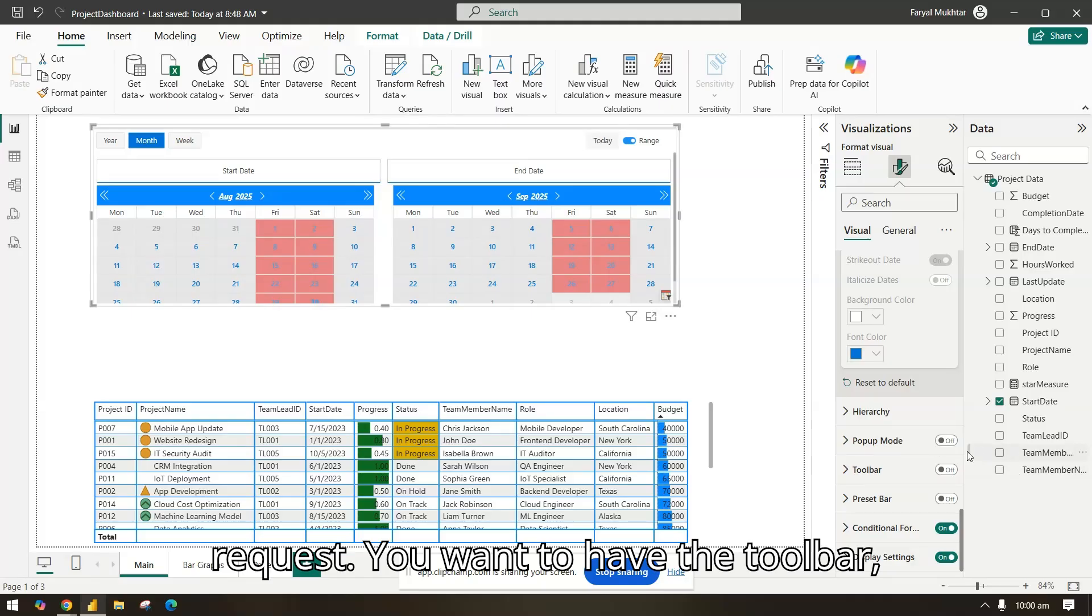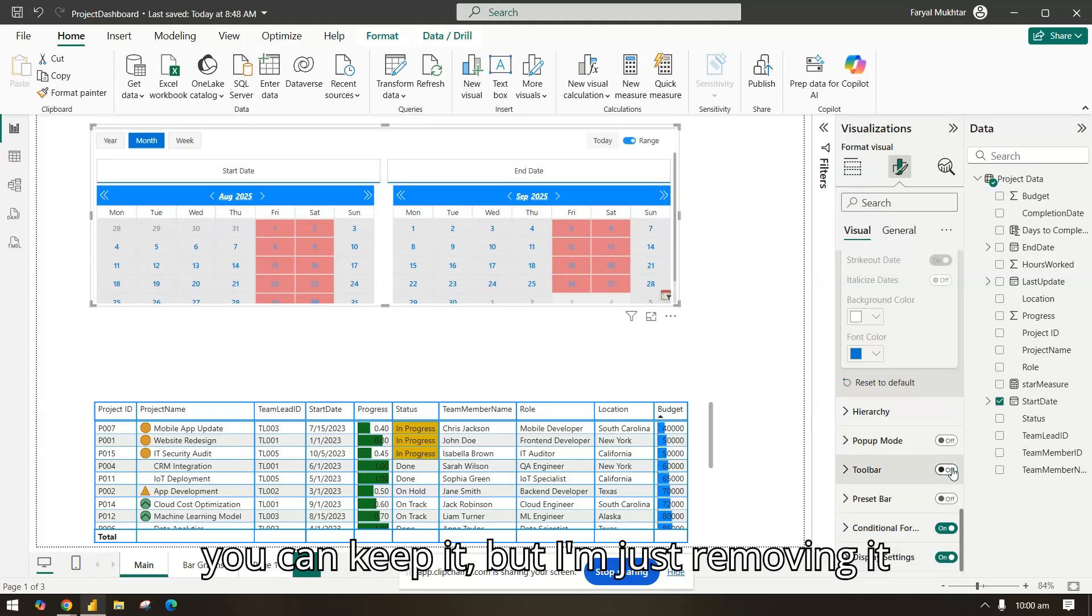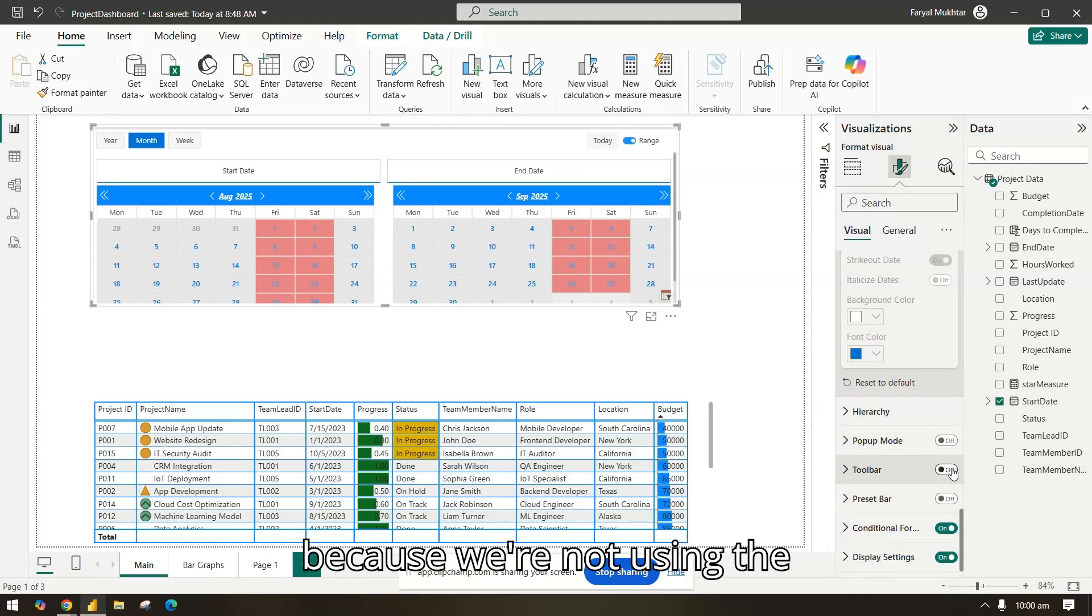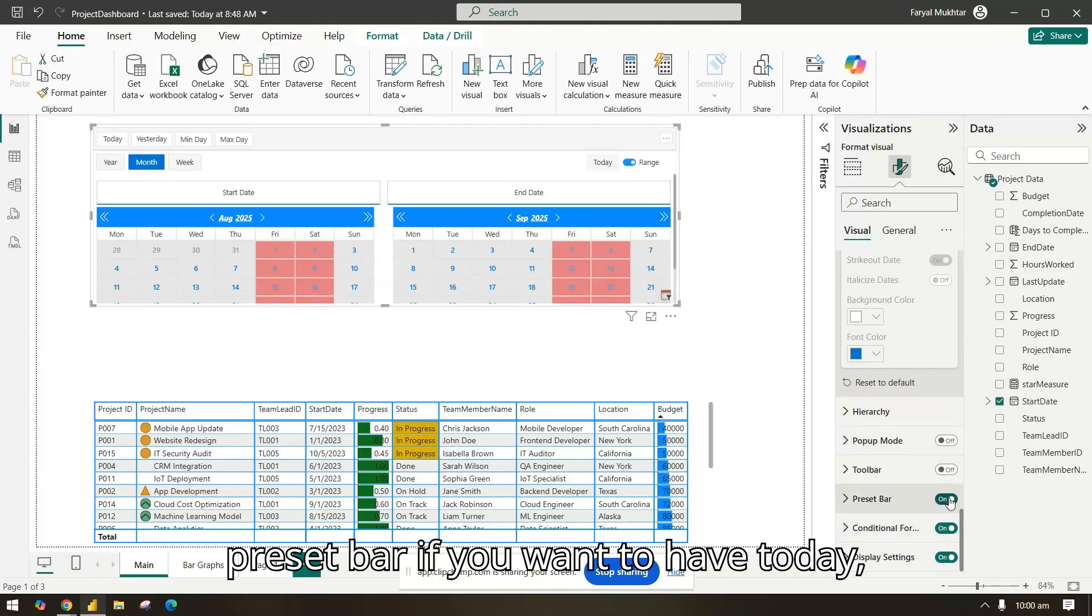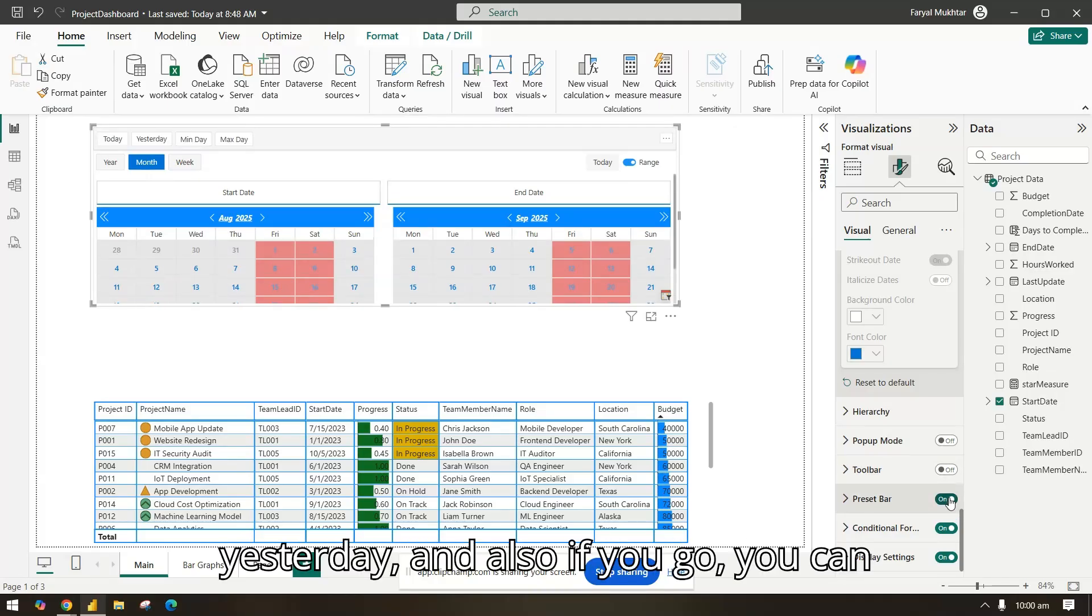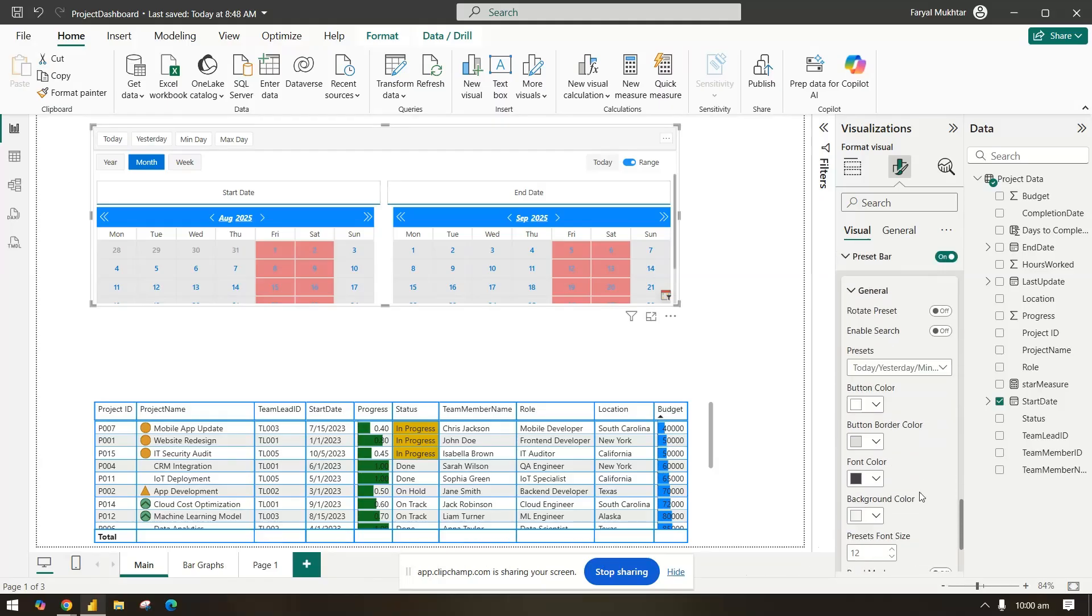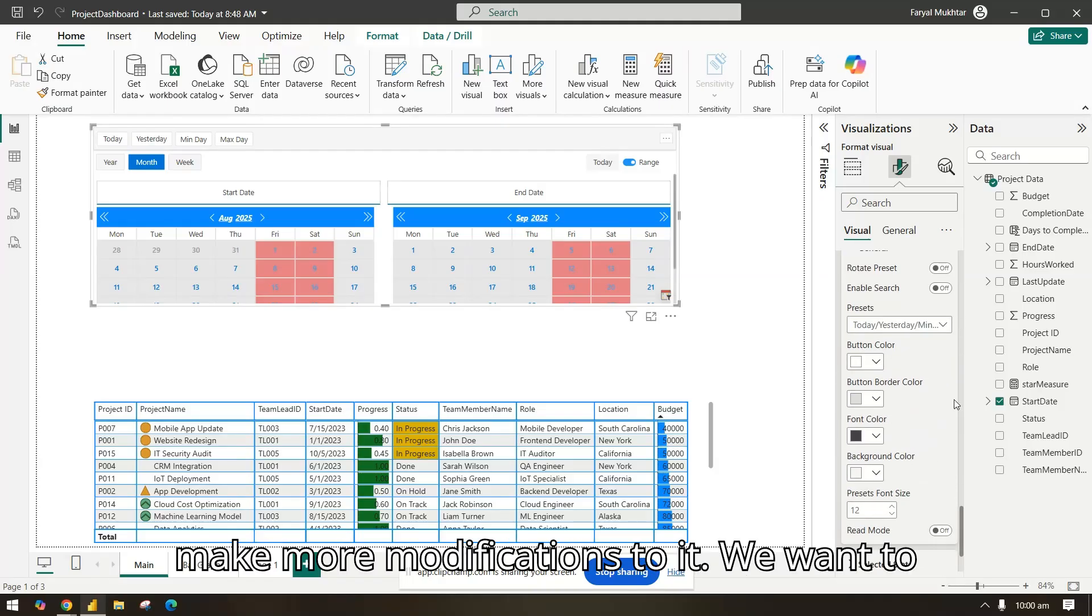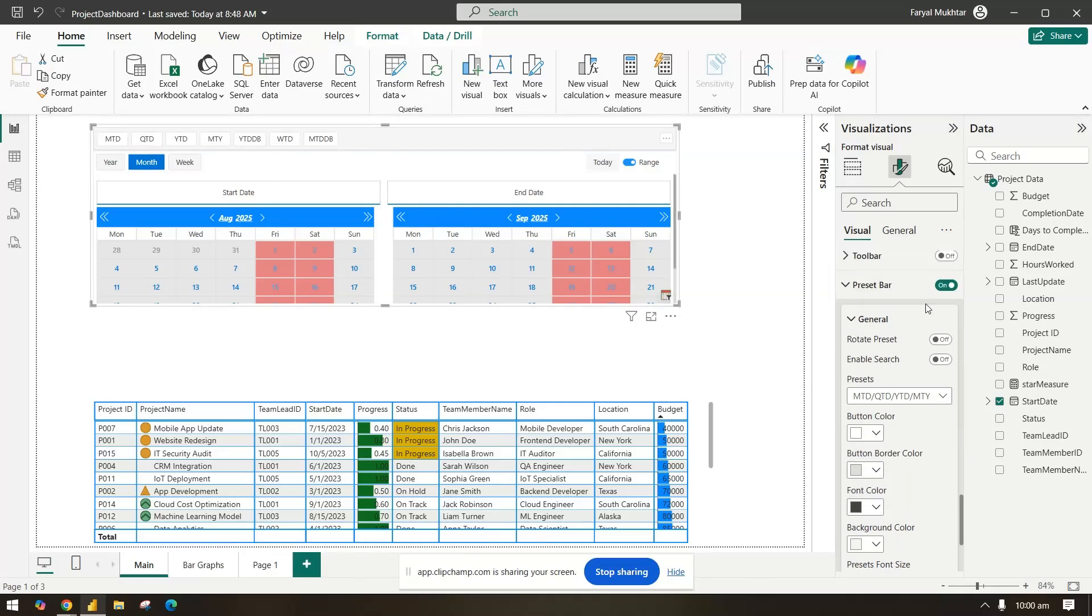If you just want to have the toolbar you can keep it, but I'm just removing it because we don't, we're not using the pop-up. The preset bar, if you want to have today, yesterday, and also if you go you can make more modifications to it. What do you want to have in the preset? Let's remove that.